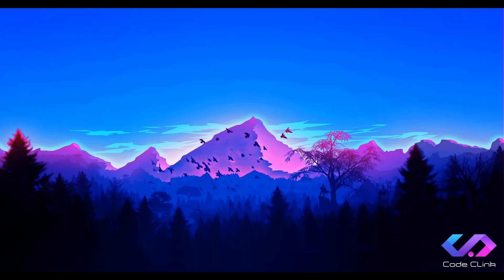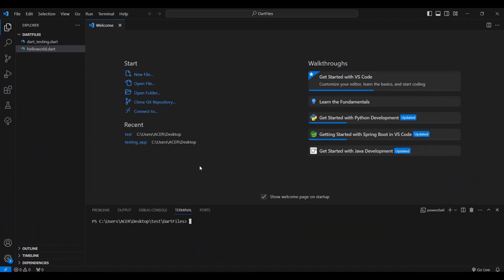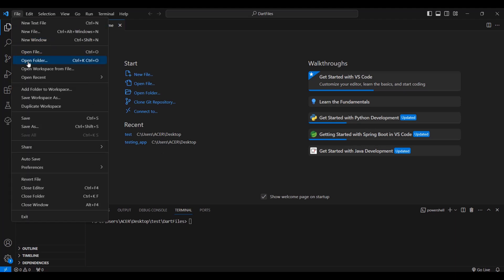To get started, let's open Visual Studio Code and clear the screen. We're going to open our folder where we'll place our Dart file. Go to File, then click Open Folder — the shortcut is Ctrl+K, Ctrl+O. Hold Ctrl on your keyboard and then press K and O.